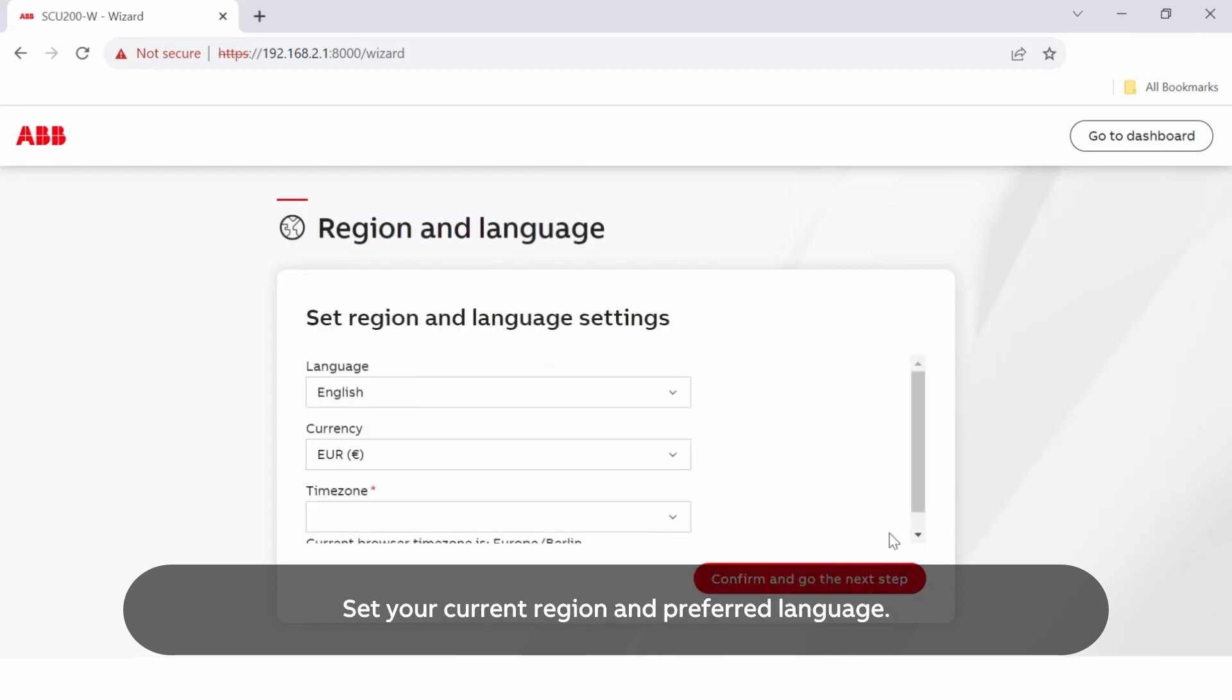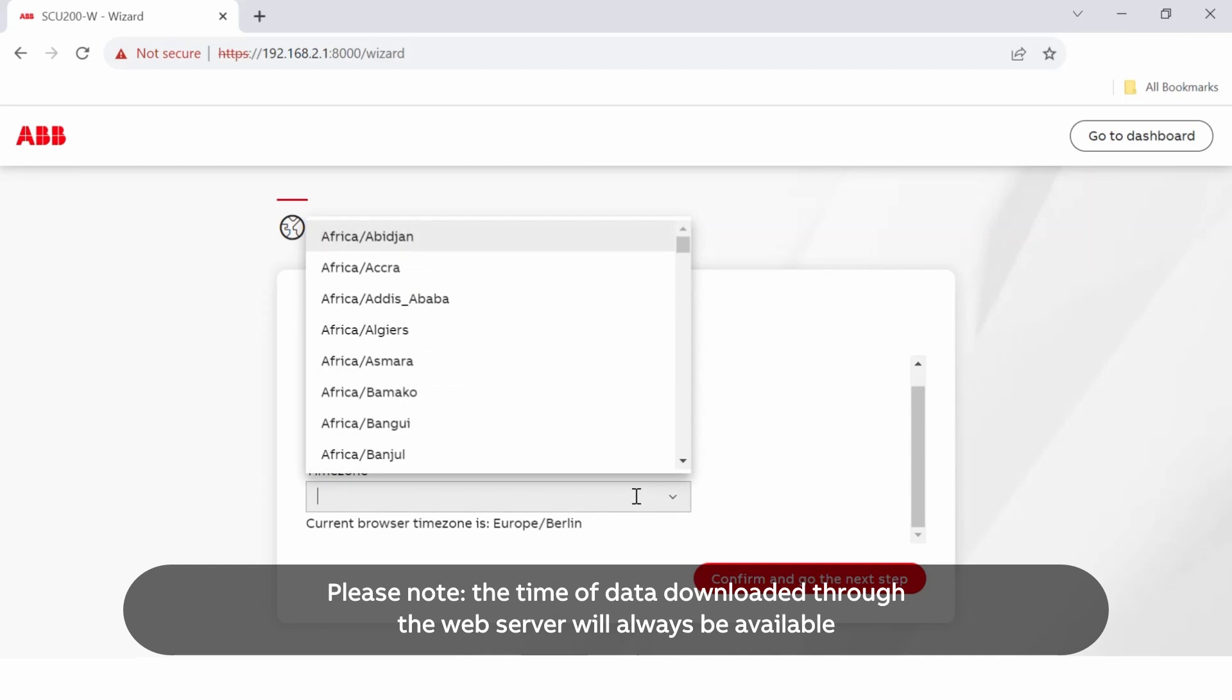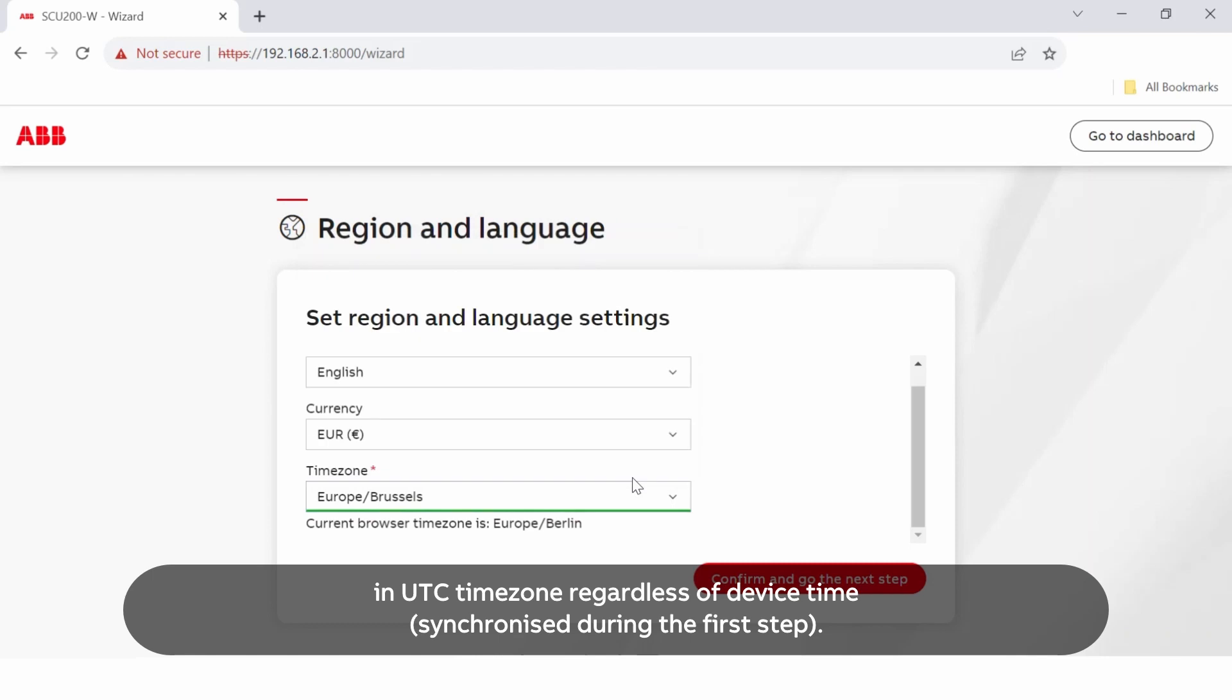Set your current region and preferred language. Please note, the time of data downloaded through the web server will always be available in UTC timezone regardless of device time synchronized during the first step.